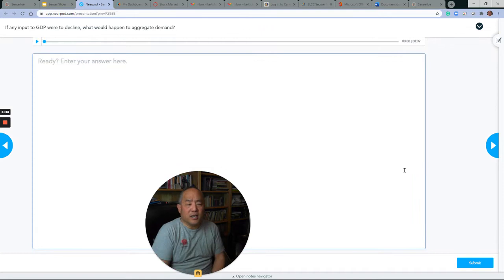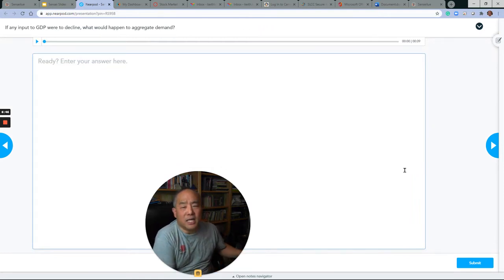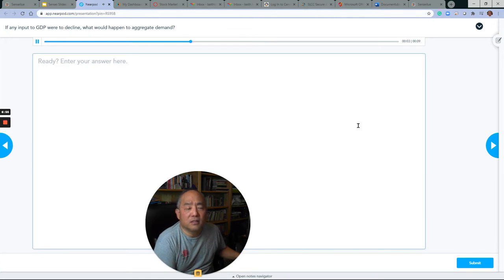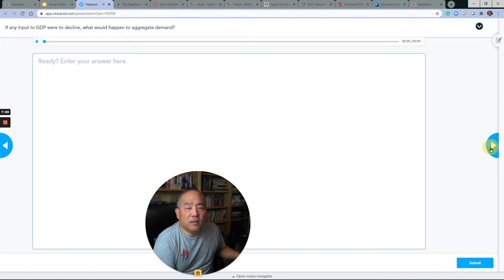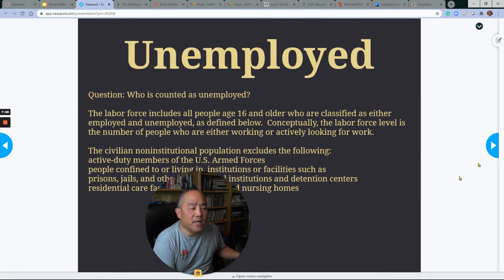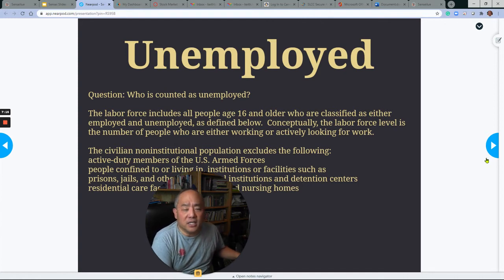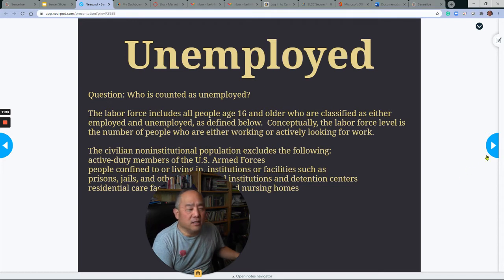There are several slides in the Nearpod, and it may seem like it will take a long time, but I advise you to go through all of them. There are open-ended questions such as: if any input to GDP were to decline, what would happen to aggregate demand? There is also information about what unemployment is and how it is counted. Remember, you have to be 16 years or older to be counted in the U.S. unemployment number, and you must be actively seeking work — those are key phrases for the final exam.